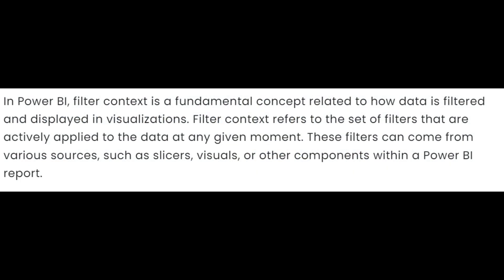In Power BI, Filter Context is a fundamental concept related to how data is filtered and displayed in visualizations. Filter Context refers to the set of filters that are actively applied to the data at any given moment.